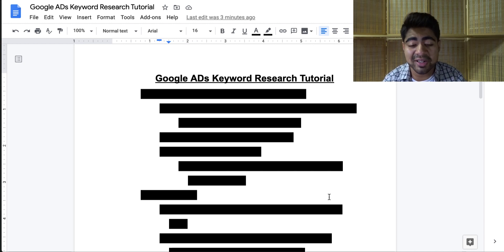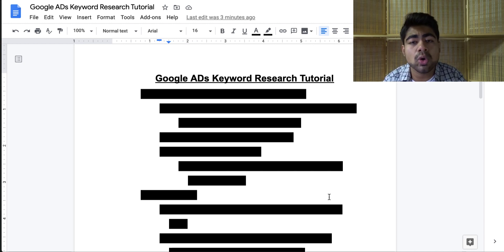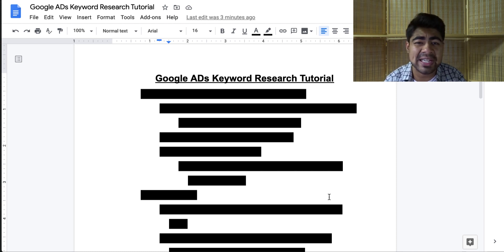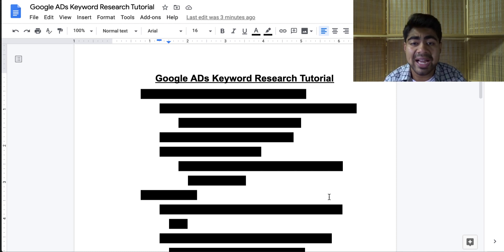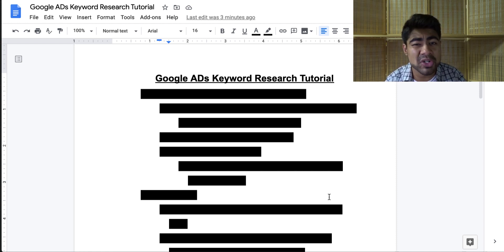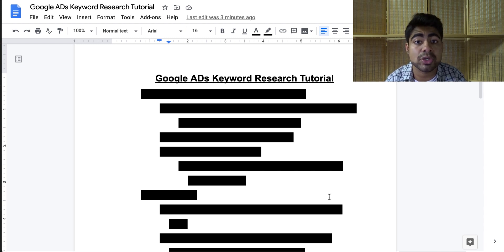What is going on everybody? Srikanasa here. So the complete Google Ads keyword research tutorial. When it comes to keywords and using keywords for Google Ads, that is literally one of the most important things you can do, because keywords play a big role in the kind of results that you get with your Google Ads.